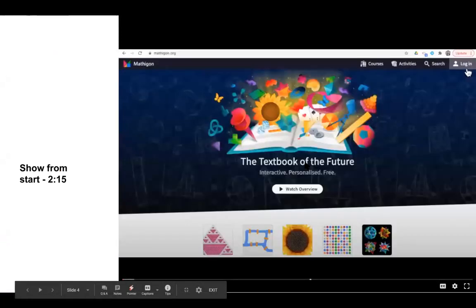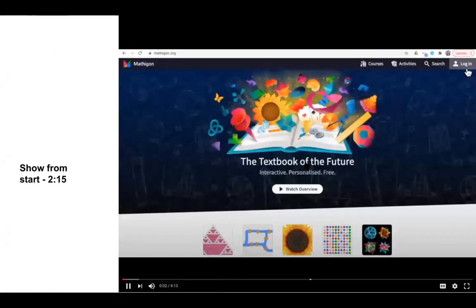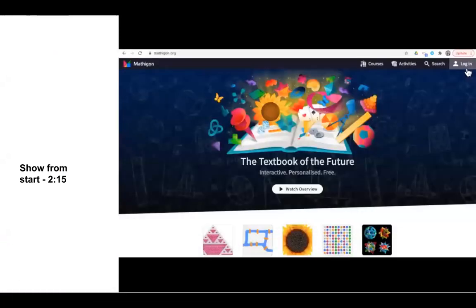Hi, everyone. I want to show you how you can switch from a student account on Mathagon to a teacher account on Mathagon. So first we need to log in, and we click on the button in the upper right-hand corner that says login at the website Mathagon.org.